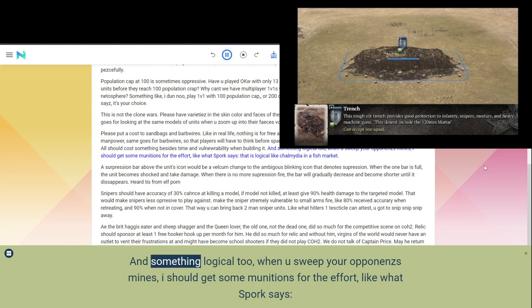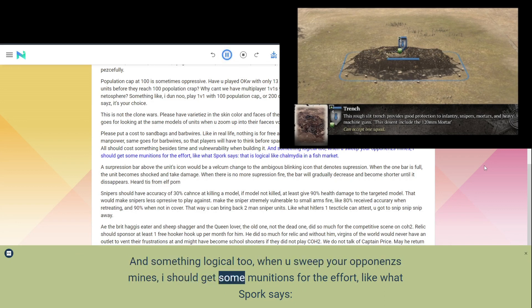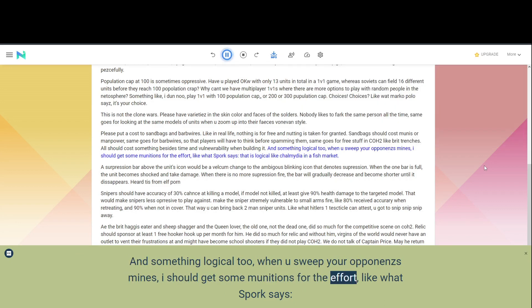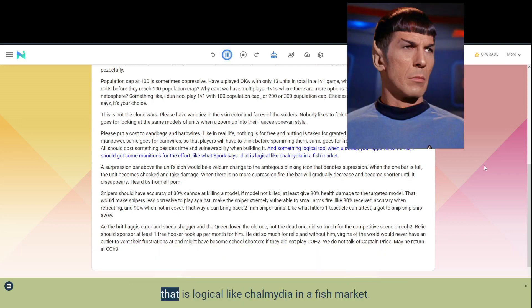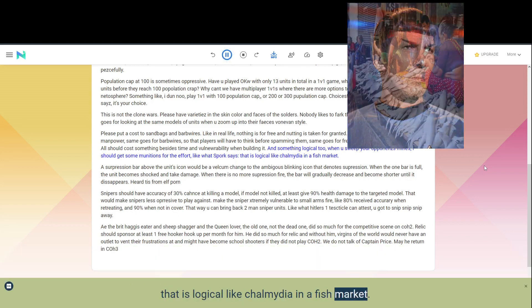And something logical too, when you sweep your opponents' mines, I should get some munitions for the effort, like what Spork says, that is logical like Chlamydia in a fish market.